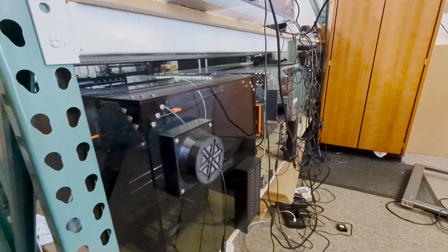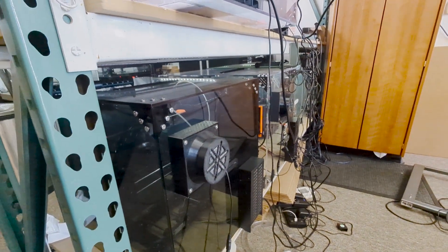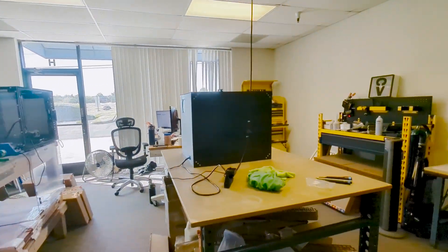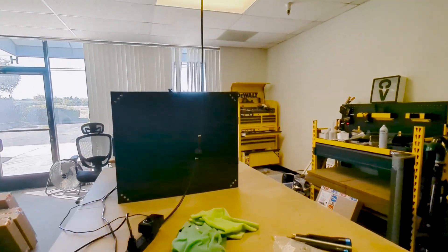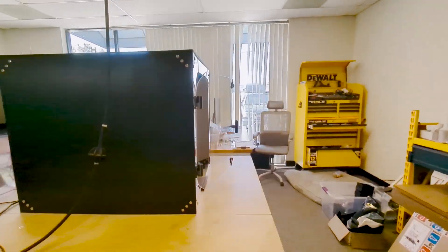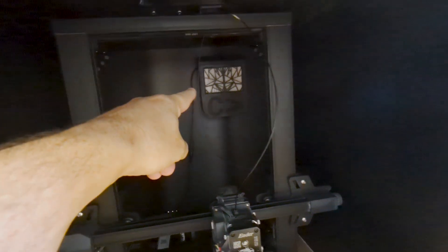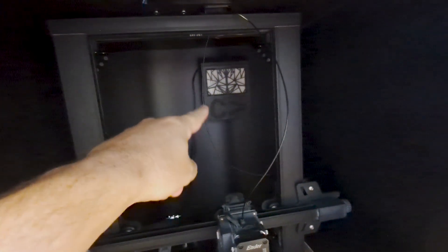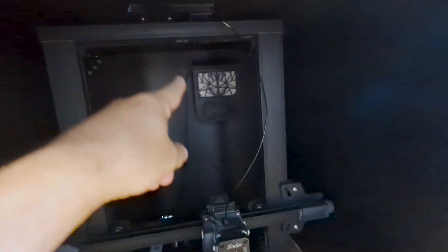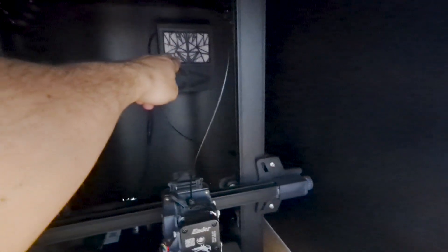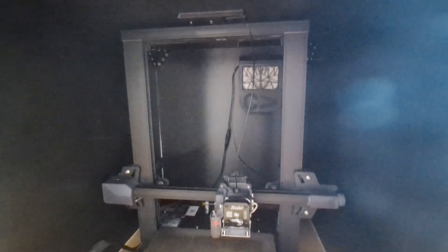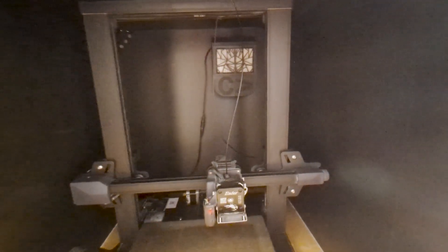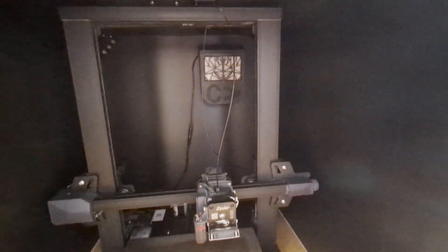In this particular 3D printer enclosure, we have a recirculating fan. So this one actually recirculates the air and it filters with a HEPA and a charcoal filter to reduce particulate inside.